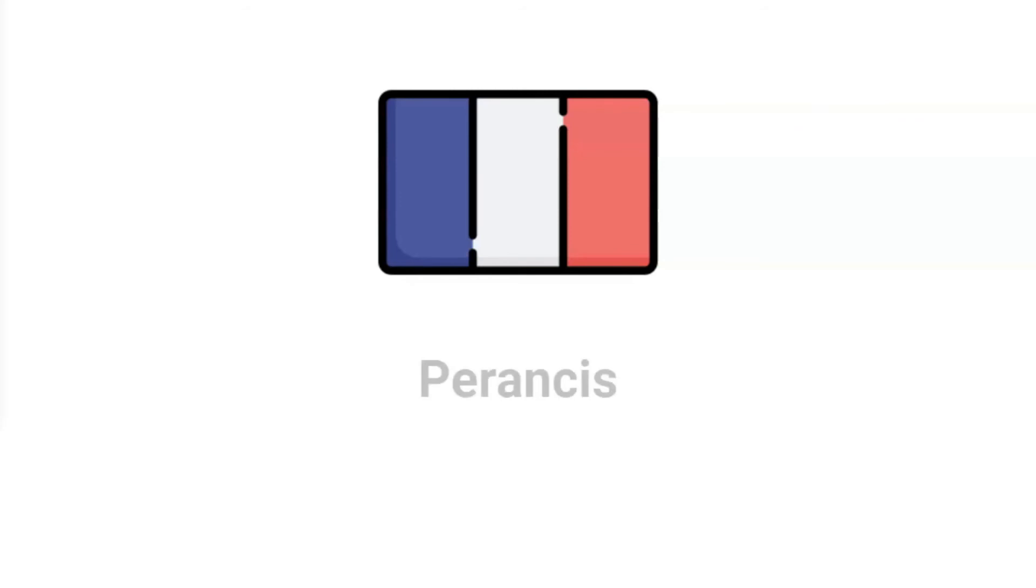How about this country flag? Do you remember how to say it in Indonesian? It's Perancis.